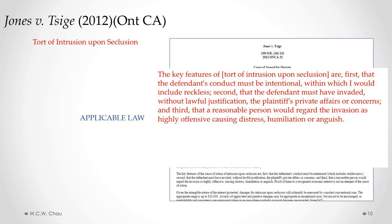They called it a tort of intrusion upon seclusion. The court set out a number of different requirements for this tort. The first requirement is that the defendant's conduct must be intentional. The second requirement is that the defendant must have invaded, without lawful justification, the plaintiff's private affairs or concerns. The third and last requirement is that a reasonable person would regard the invasion as highly offensive, causing distress, humiliation, or anguish.